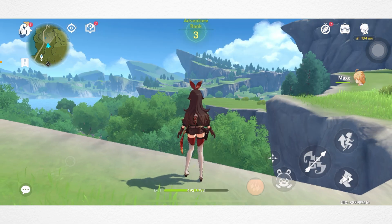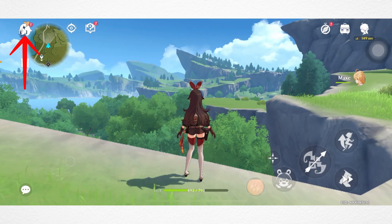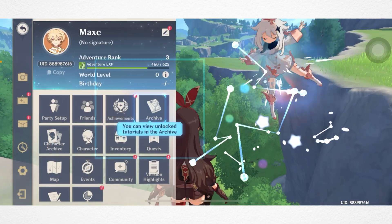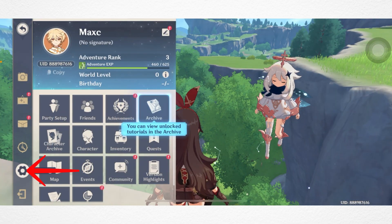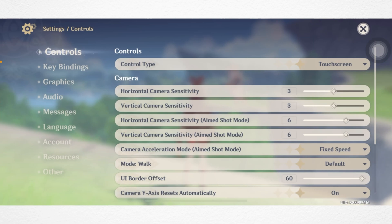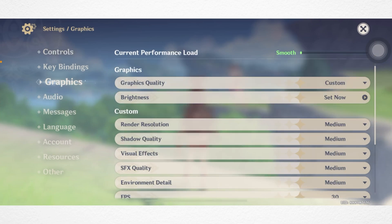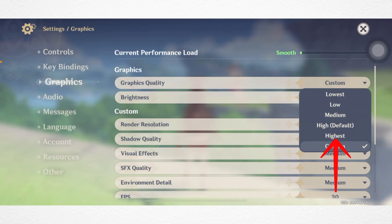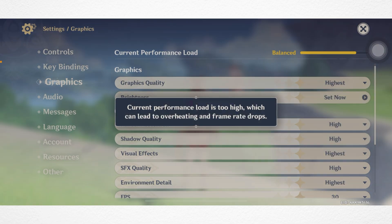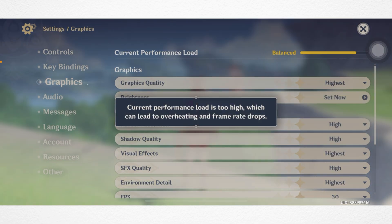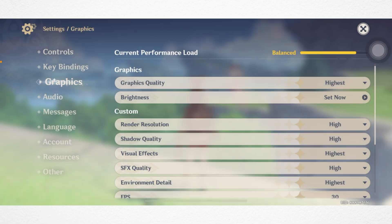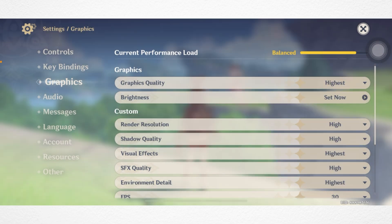First, open the Genshin Impact app. Tap on the profile at the top left corner, tap the settings icon, then tap Graphics. Now set the graphics quality — select the highest quality based on your device. For me, it's showing the highest quality, so I'm selecting that.